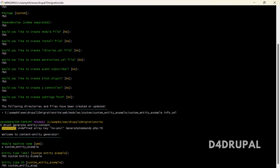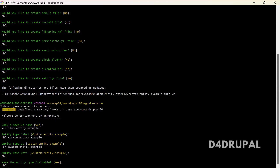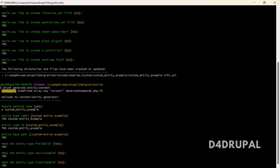The entity type ID — for node it's 'node', so here I'm giving 'custom_entity_example'. Next is the base path. The entity base path represents the URL when you view, edit, delete, or go to revisions of a node — it's always 'node', like node/[id], node/[id]/edit, node/[id]/delete. I'm just using the same pattern. Then choose whether the entity type is fieldable, revisionable — I don't want revisions so I'm going with no — and translatable if it's for a multilingual site.